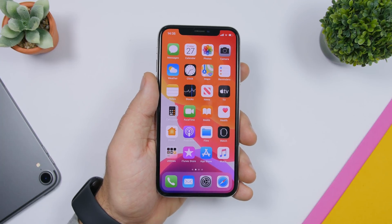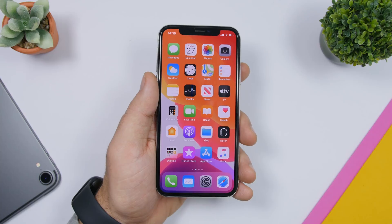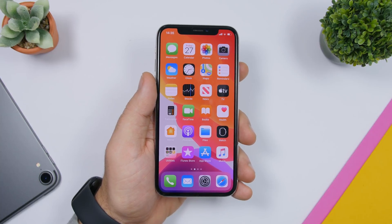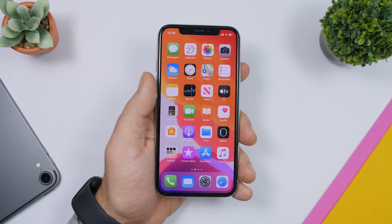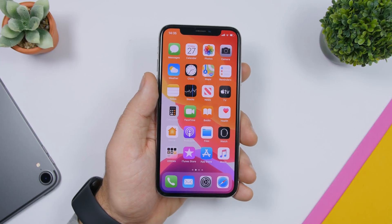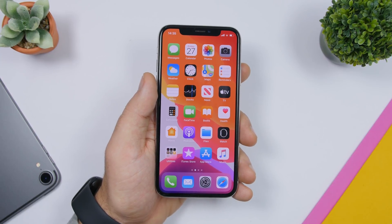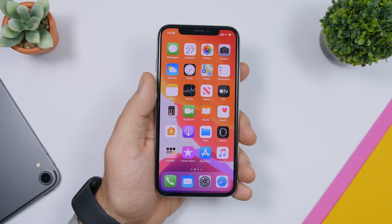That's it for this video — those are my 17 iPhone tricks that you probably didn't know existed. I hope you learned some new tricks. If you enjoyed it, don't forget to leave a like, subscribe for more videos like this, and follow me on Instagram — the link will be in the pinned comment. Thank you for watching and I'll see you on the next one.